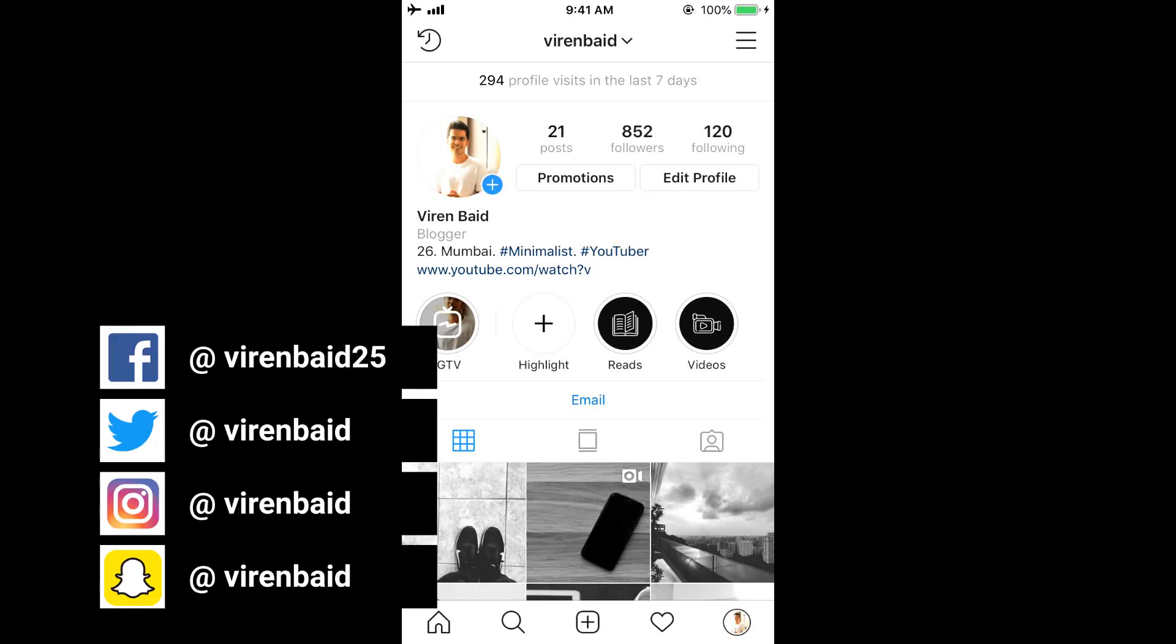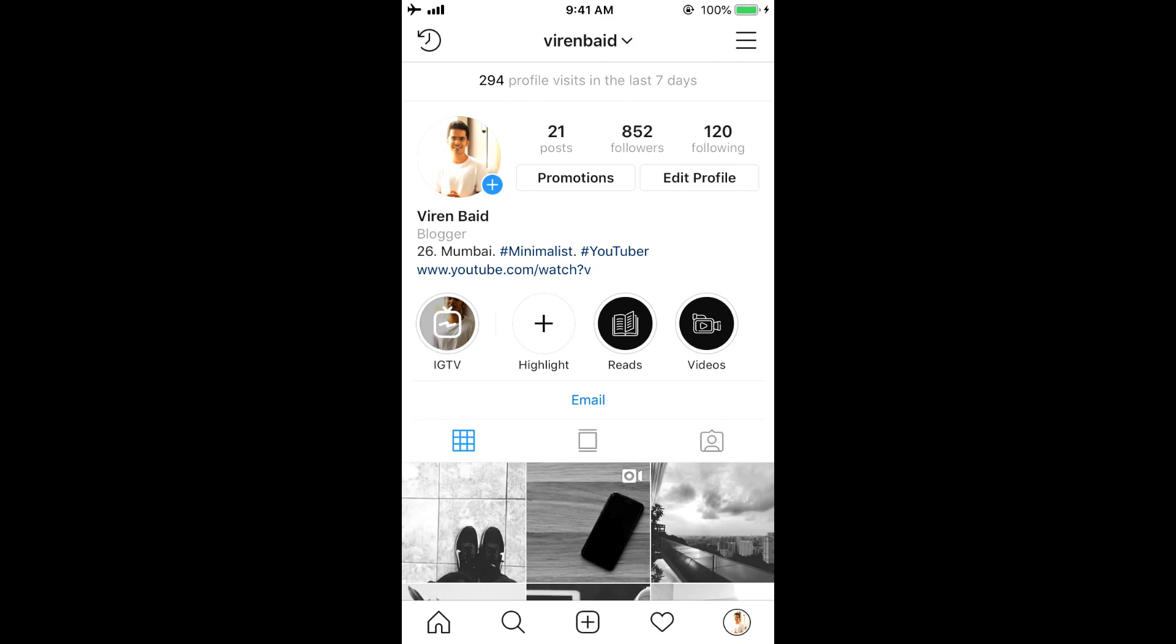Hey everyone, this is Viren and welcome back to my YouTube channel for another marketing tutorial. In this tutorial, I'm going to show you how to create instant replies or quick replies on your Instagram profile.